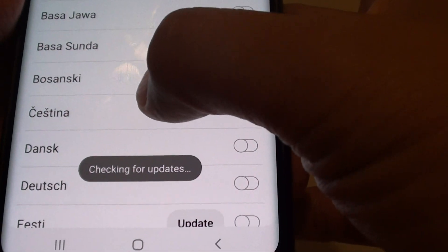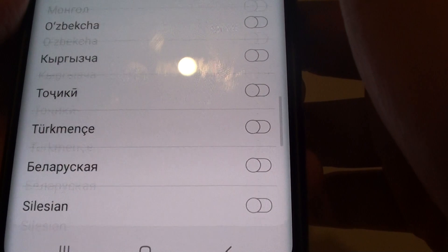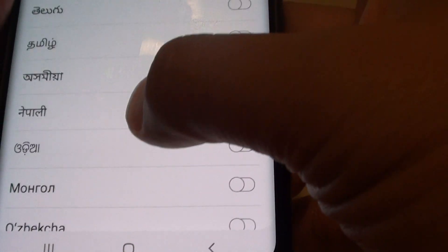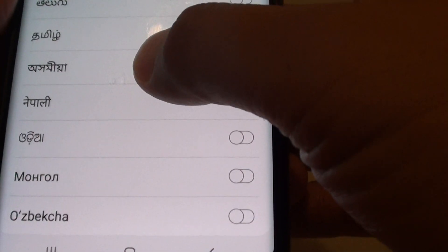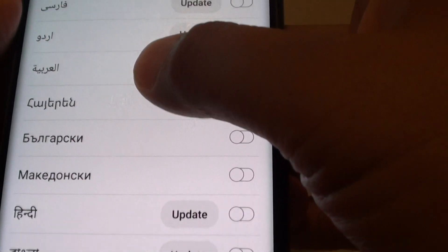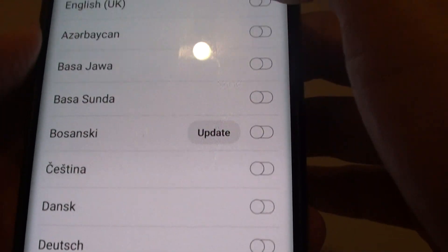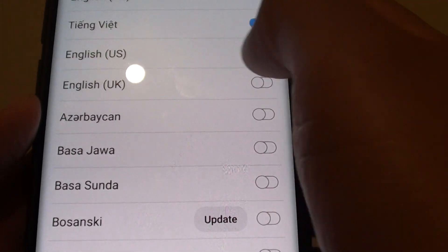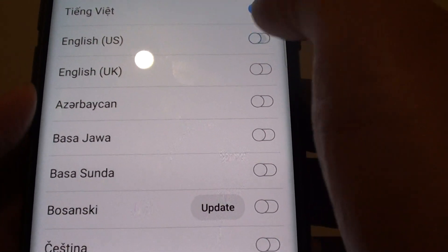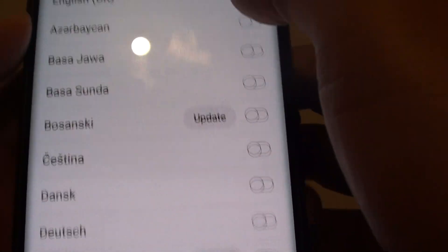From the list here you can go up and down and view all the available languages that you can enable. There are quite a lot to choose from. I'm going to choose English US, so I will turn on that language.